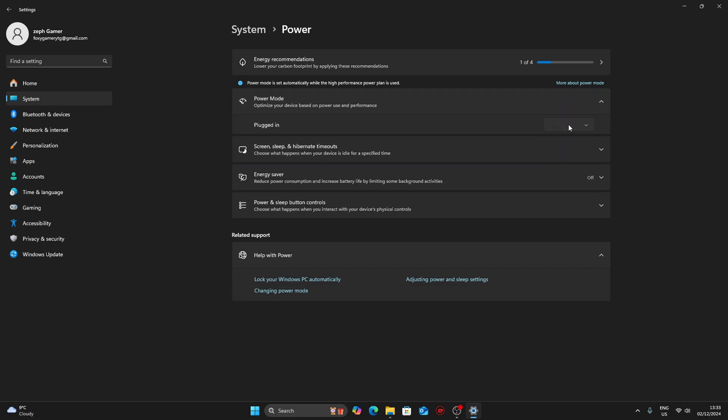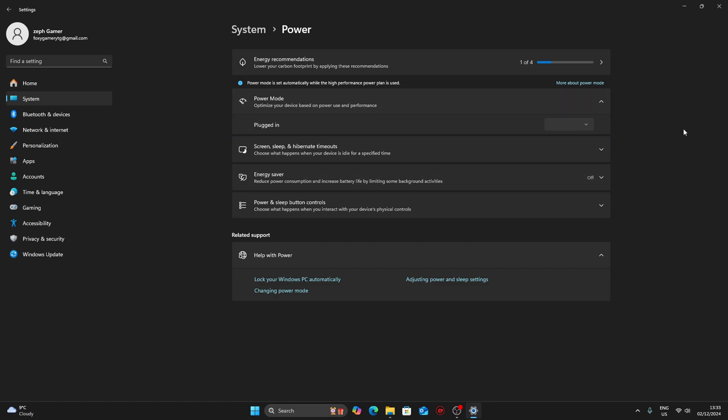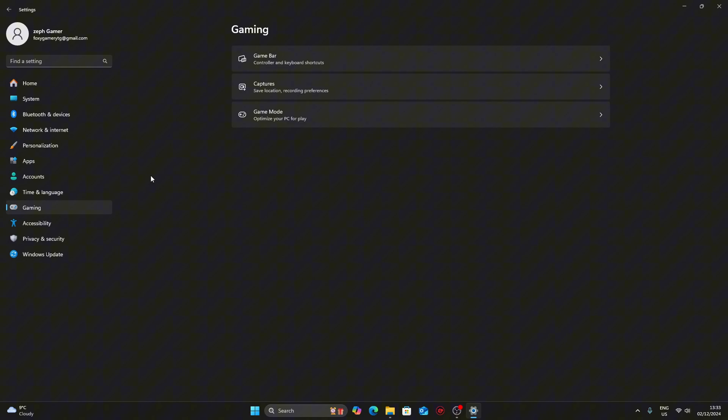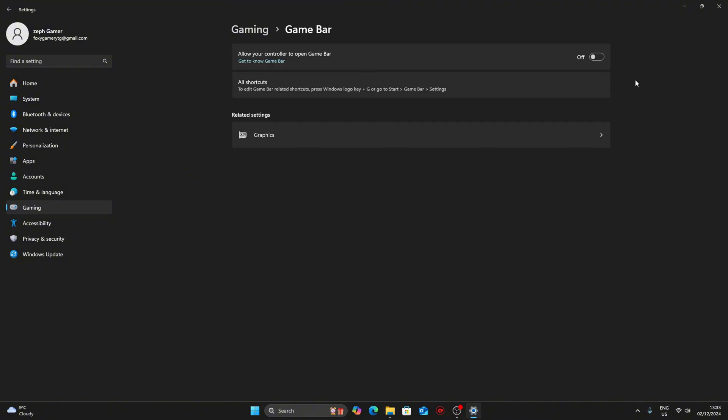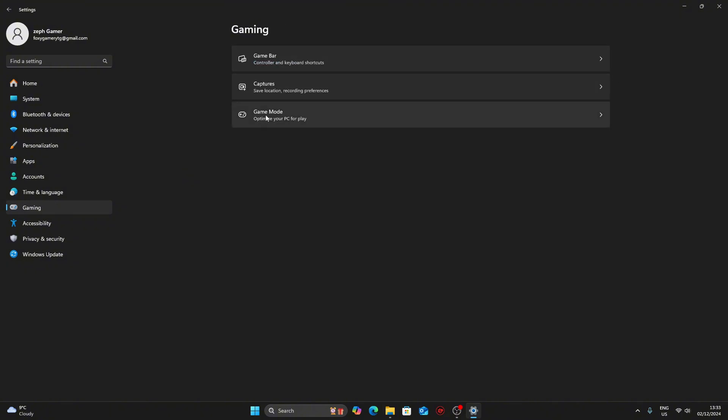Once it's done, go to power and power mode. If you have a laptop select high performance and make sure you disable any energy features, like energy saver. After that go into gaming. Make sure game bar is disabled and game mode is enabled.